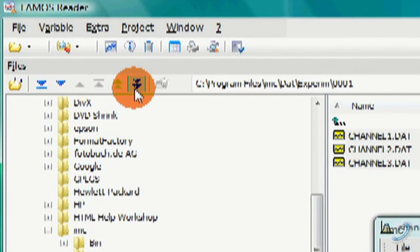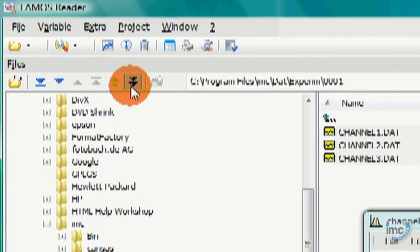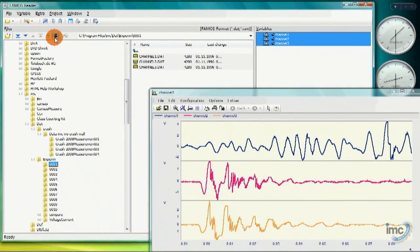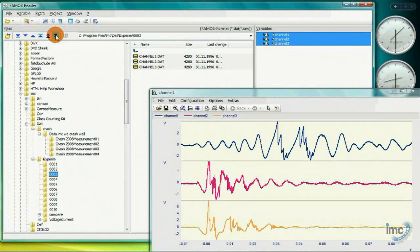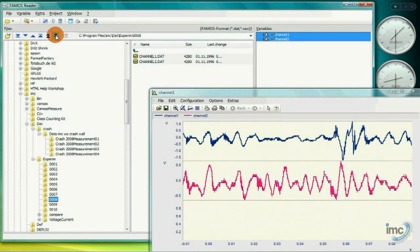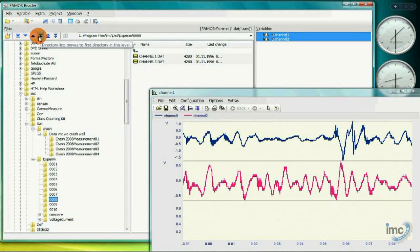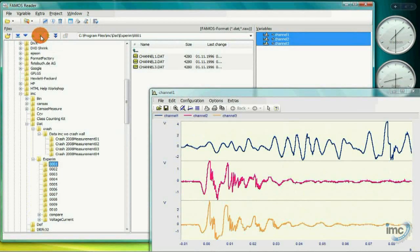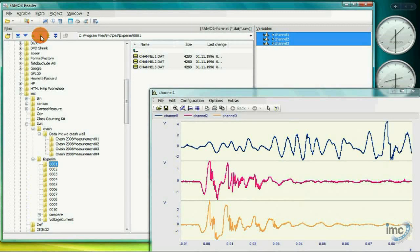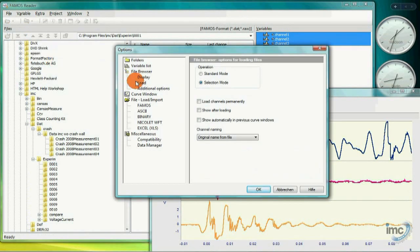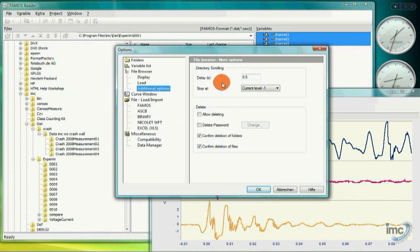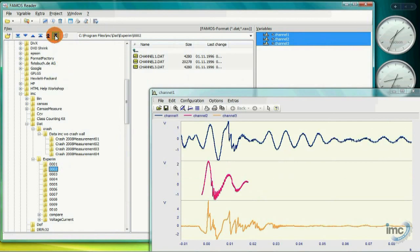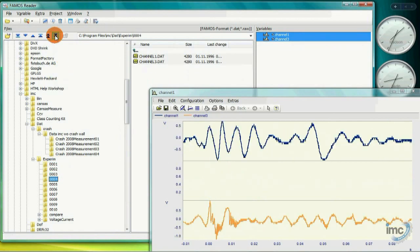These buttons at the top of the directory listing allow me to easily, manually, or automatically step through all of my measurements, refreshing my curve window with each step. And, if the update speed from measurement to measurement is too fast, or too slow, it can be easily adjusted using the Options menu. This is pretty cool.